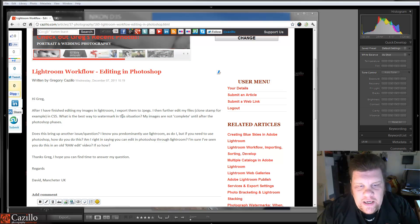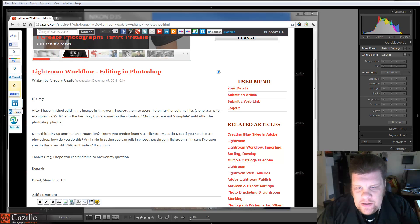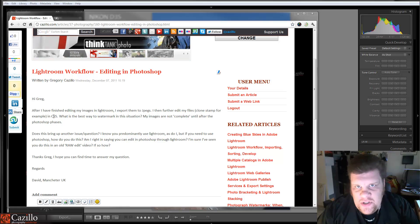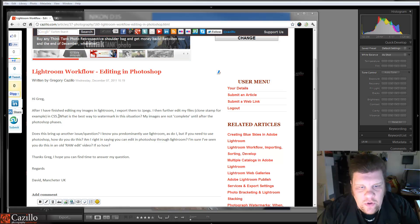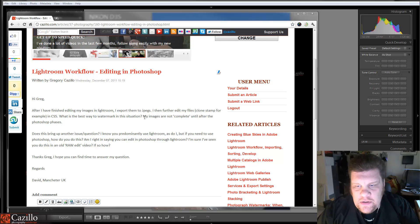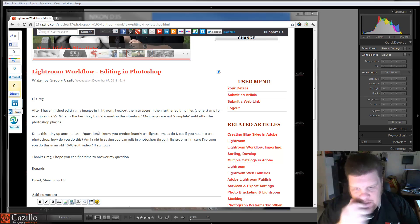After I finish editing my images in Lightroom, I export them to JPEGs. I then further edit my files, Clone Stamp for example in CS5. What is the best way to watermark in this situation? My images are not complete until after the Photoshop phases.